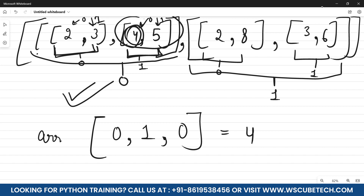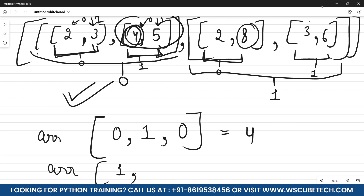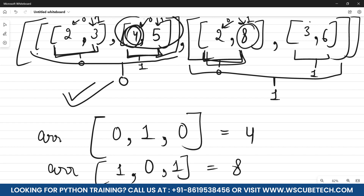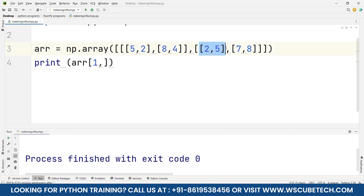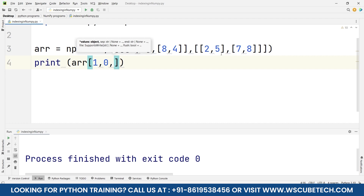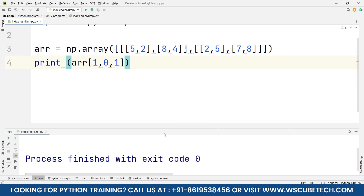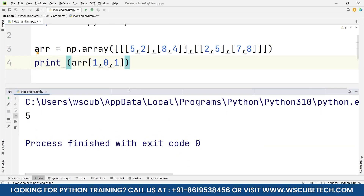Similarly, to obtain 8 from the second 3D block, I write arr[1, 0, 1] — second block is index one, first sub-array is index zero, and 8 is at position one. Let's apply this in PyCharm. To obtain 5, the set of arrays is on index one, so I write arr[1, 0, 1] — inside that block, sub-array zero, position one — and running it gives output 5.